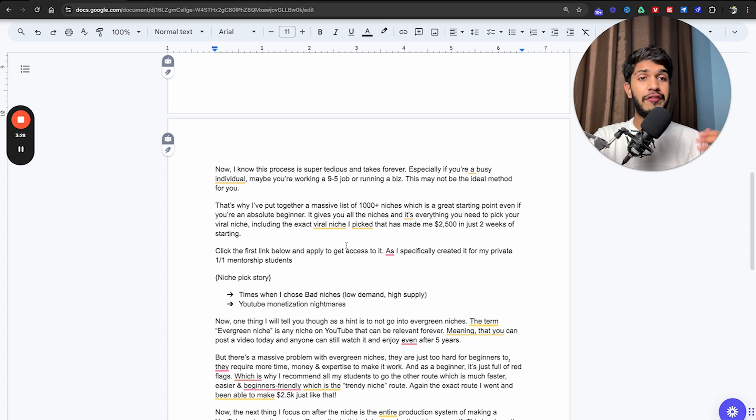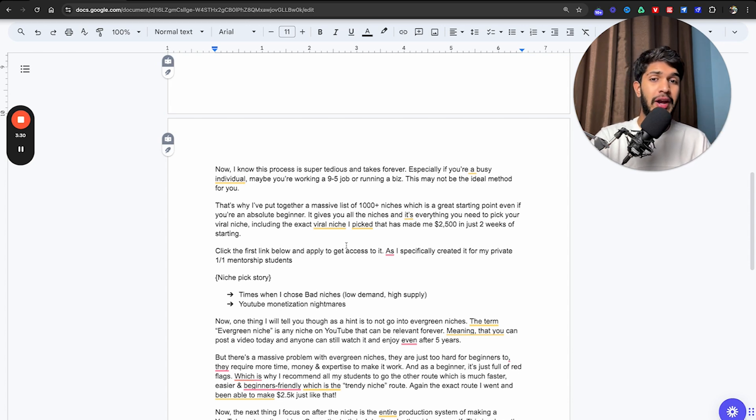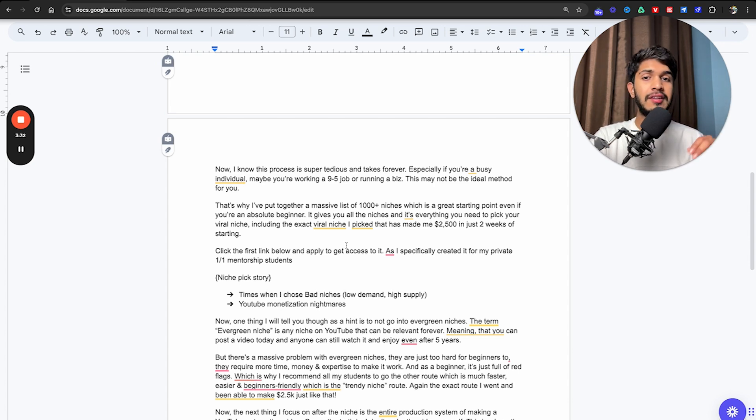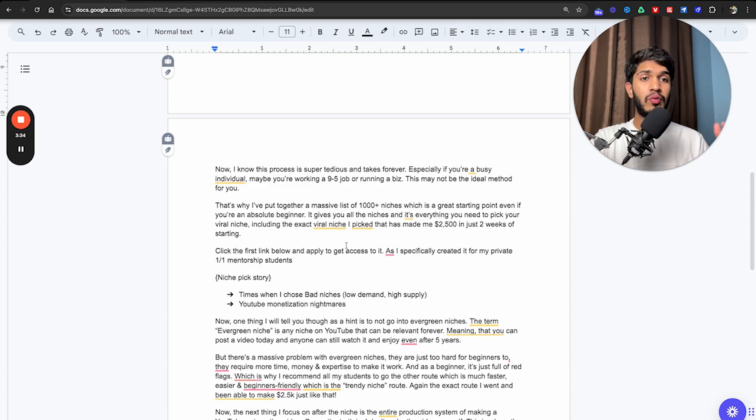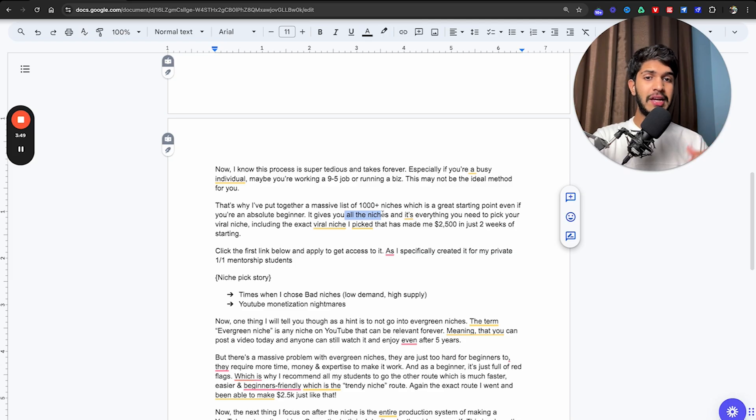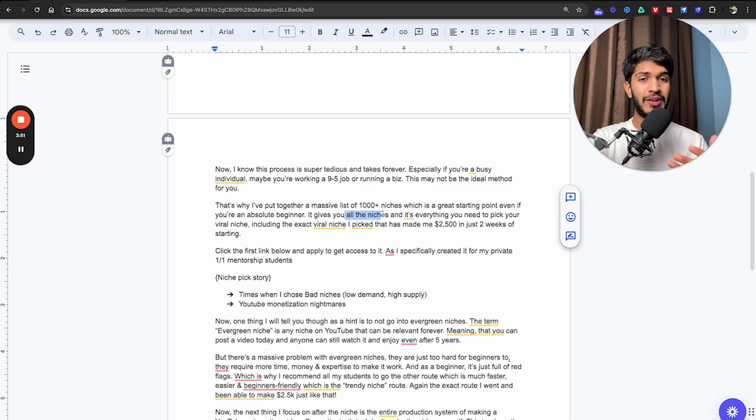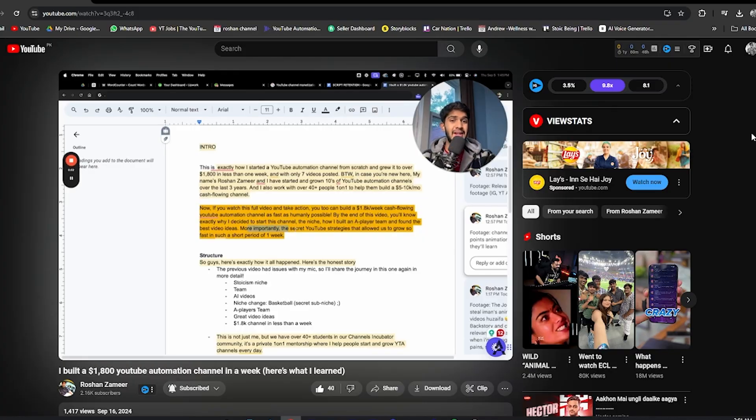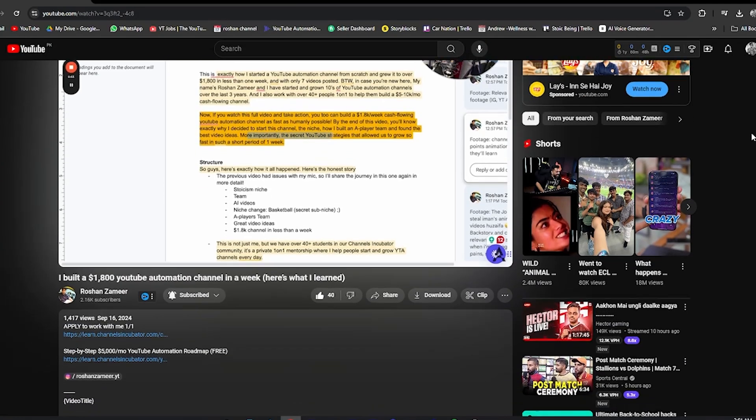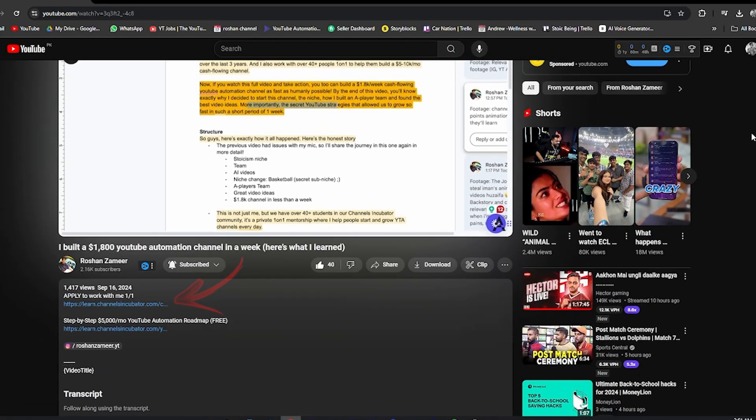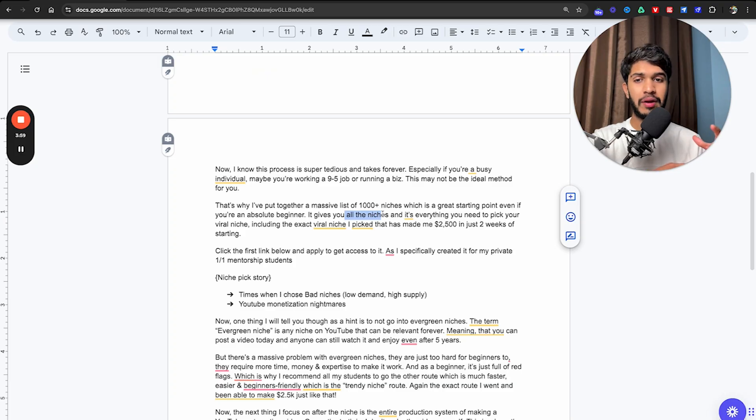I know this process is super tedious and takes forever, especially if you are a busy individual working a 9-to-5 job or running your own business. That's why I've put together a massive list of 1000 plus niches, which is a great starting point if you're an absolute beginner. It gives you all the niches you need to pick your viral niche, including the exact viral niche that has made me $2,500 in just two weeks. Click the first link below and apply to get access.